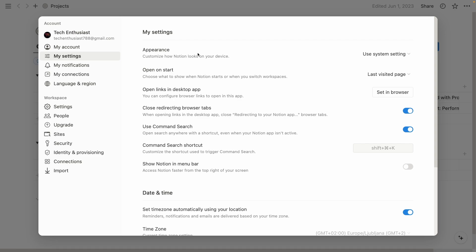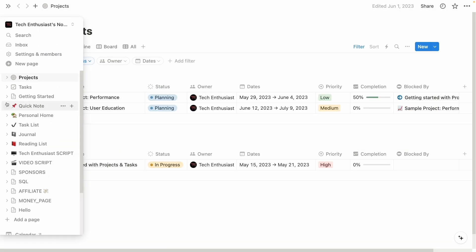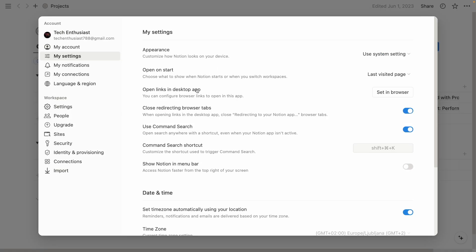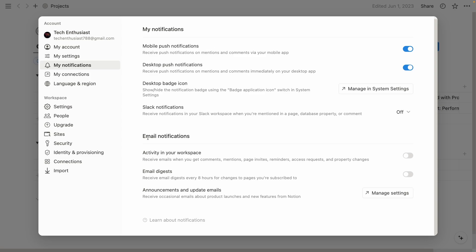If you want to use Notion in the dark theme or in the light theme, you can also change this here. You will just change this option to the dark. Then you also have this option open on start, and this is basically last visited page or top page in the sidebar. So this is the first page which you have here on the sidebar. For me, it's currently projects. Notion can also open the links in the desktop app or in the web app, whichever you prefer. You can also configure all of these settings right here. Now let's move on to notifications. If you want to have notifications on your desktop, you can also disable or enable them right here. And you can also have email notifications, which I currently have disabled.